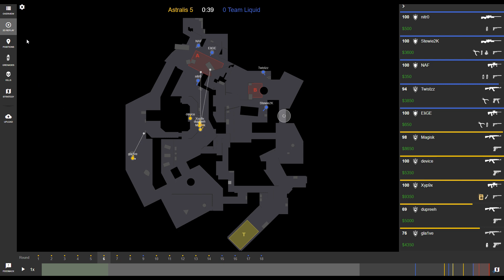In this video, I'll be showing you how to use the 2D Replay feature of Gnosis. The 2D Replay feature allows you to analyze an entire match round by round in a simplified 2D form.